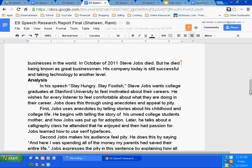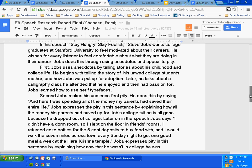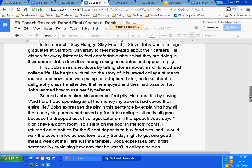Let's talk about Rami's for a moment. Let's look at his first paragraph because it seems a little short — there are a couple of pieces that are missing. His topic sentence: 'Jobs uses anecdotes by telling stories about his childhood and his college life.' So what's missing in the topic sentence? Topic sentences have three parts. Which is missing? Purpose.